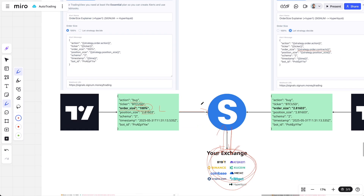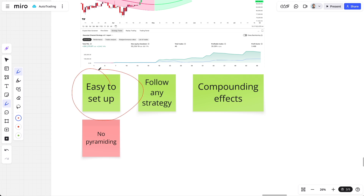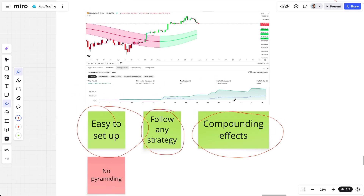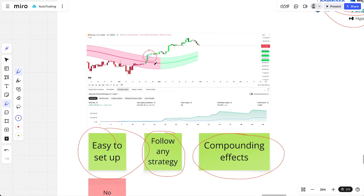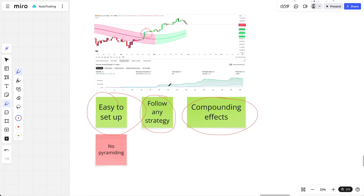The benefits of 100 order size: it's very easy to set up — you don't need to synchronize how many funds you have with TradingView. You can follow any strategy without changing any code. It also has compounding effects: because it uses 100%, it reinvests every time there's another long or short signal, reinvesting all profits again and again, so you benefit from the compounding effects of your strategy.